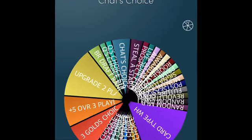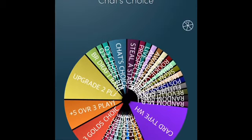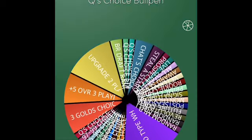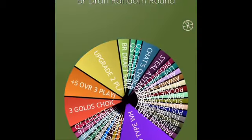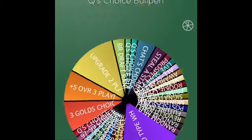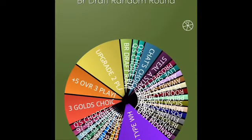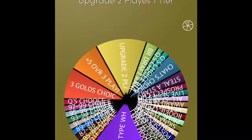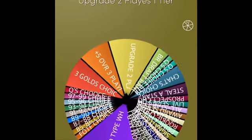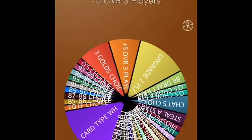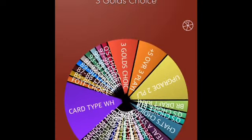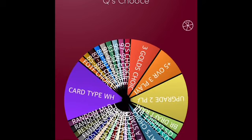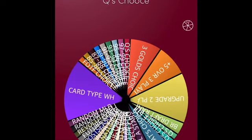We have chat's choice. That's where you guys can comment. If I land on that, you guys in the comments will choose who I pick. We have Q's choice starters, Q's choice bullpen. I could pick any starter or reliever. BR draft random rounds. I would have a number one through twenty-five, and whatever round I get in a BR draft, that's what I get. Upgrade two players one tier, so if they're a bronze I can upgrade them to a silver. Plus five overall to three players, three golds choice, and then we have Q's choice. This means I could pick any player I want. That's the best one we can get.